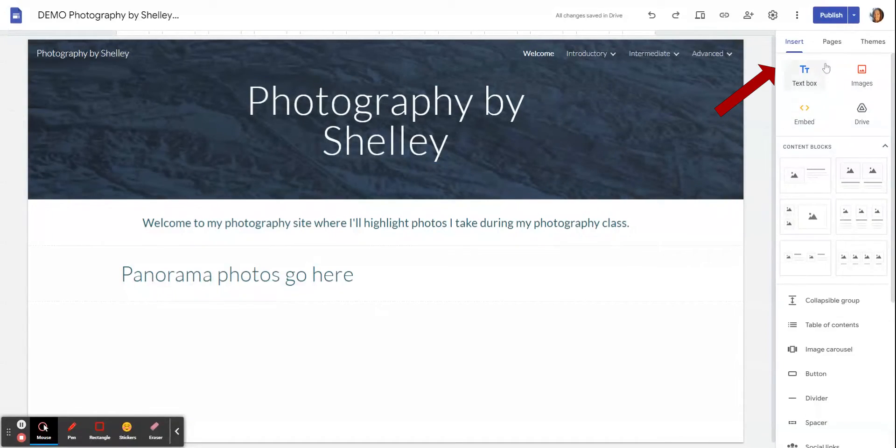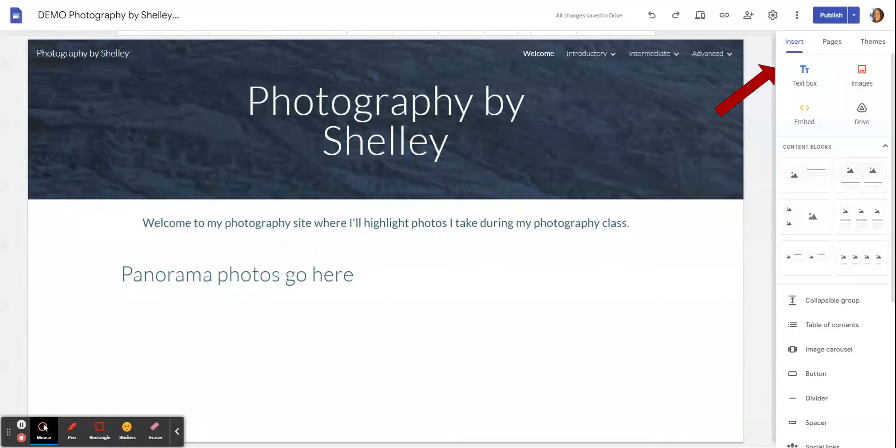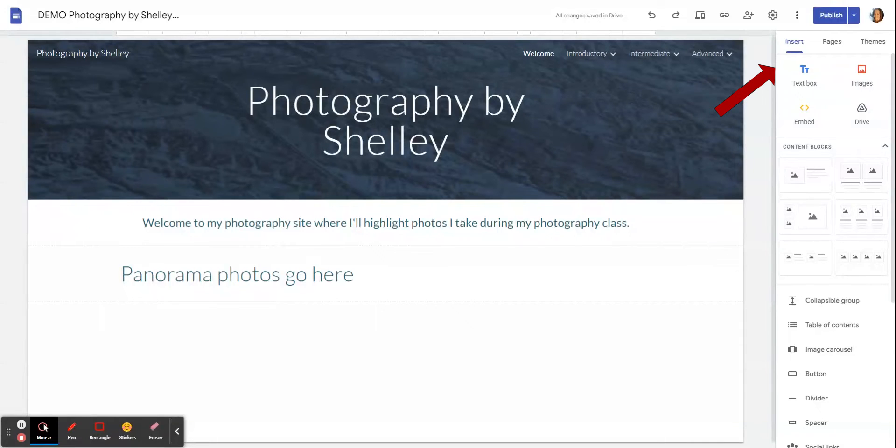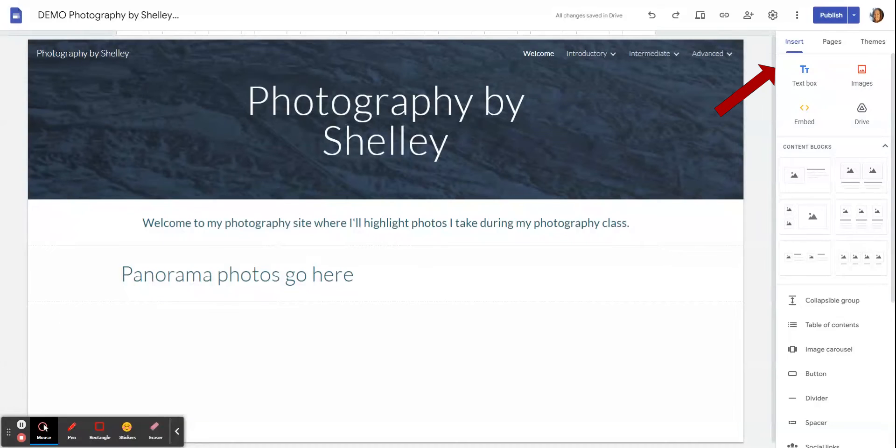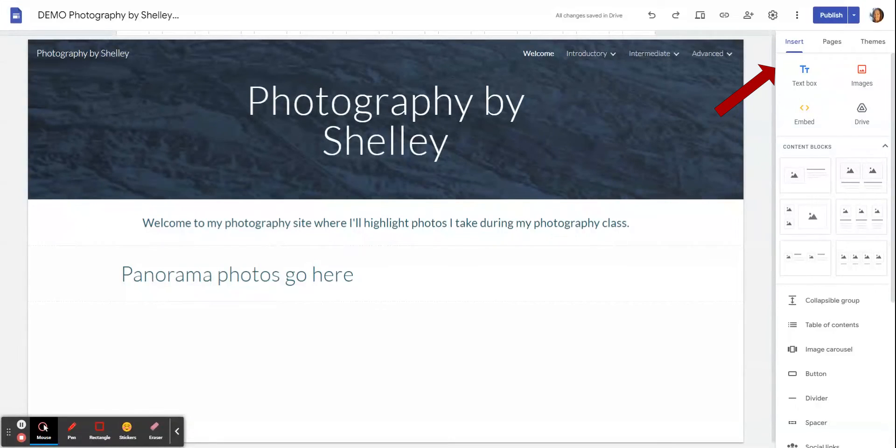Over here on the right hand side you'll see three tabs. We've got the Insert tab, this is where you can insert all kinds of things: text boxes and images, you can embed code, you can insert files from your Google Drive, say you wanted to put a PowerPoint or something into your portfolio. Lots of little templates for content, you can put in image carousels and buttons and dividers and all kinds of things.